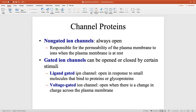Ligand-gated channels open when a molecule or ligand — like the neurotransmitter acetylcholine or epinephrine — binds to the channel and opens a sodium channel. A ligand is a general name for any chemically active molecule; it can be a hormone, a neurotransmitter, or even an ion. Voltage-gated ion channels only open and close in response to small changes in voltage within the cell. We'll discuss these more in Chapter 9. Just understand that gated ion channels are usually closed and only open when there's a ligand or a voltage change.